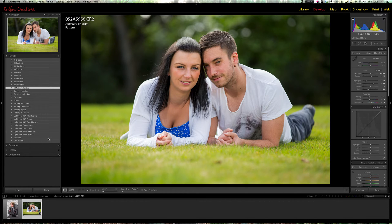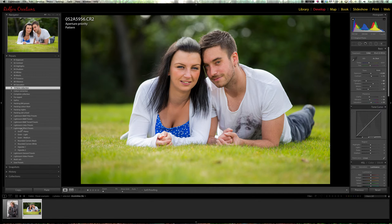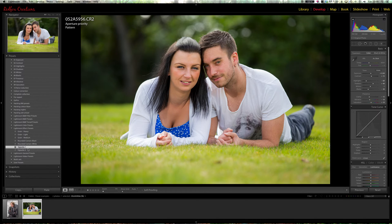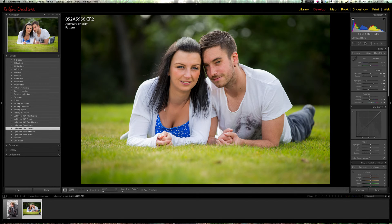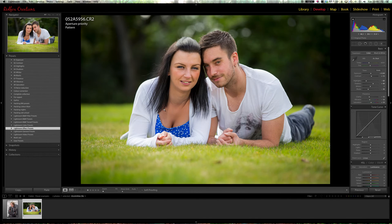I might use one of the Lightroom general presets. I like vignetting on my images — vignette one. There we go, a slight vignette. You'd hardly ever notice. Before. After. That's my image done.